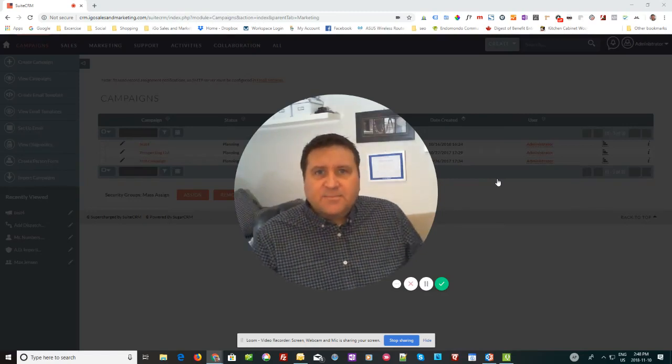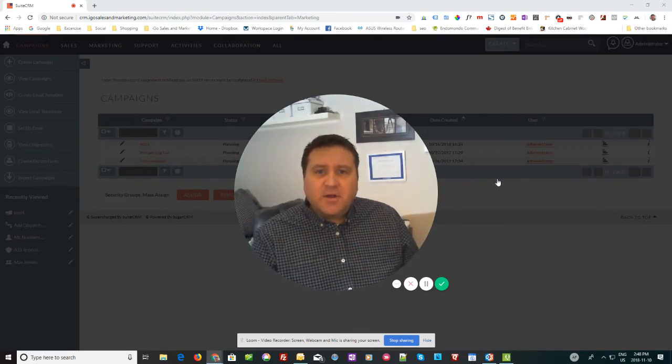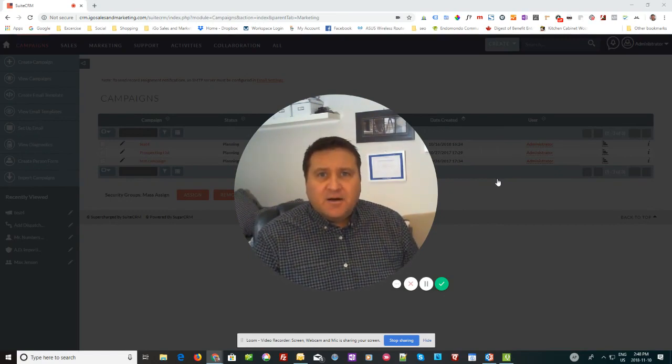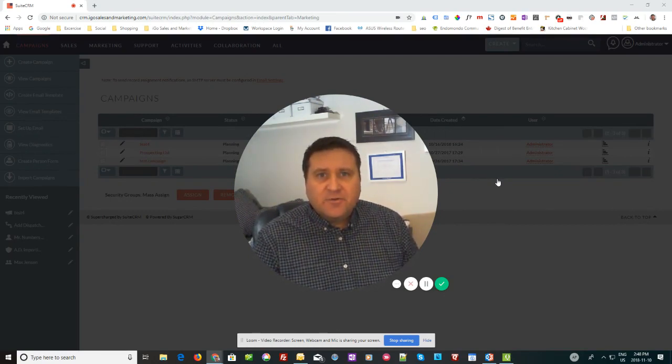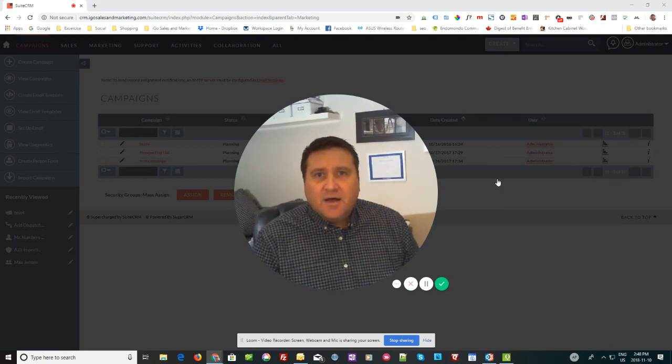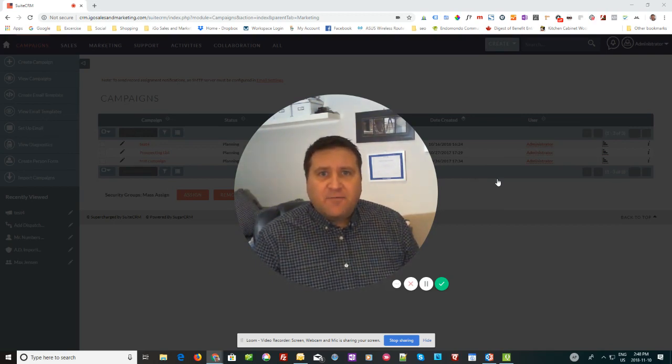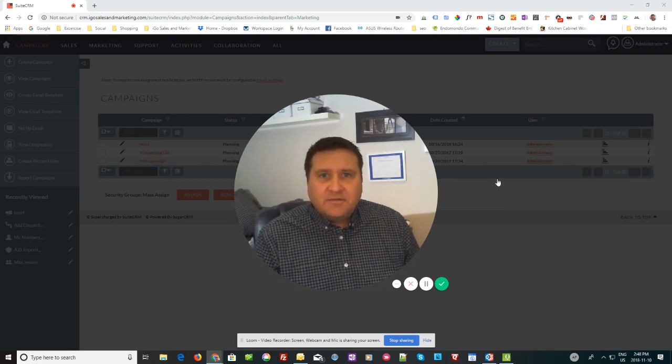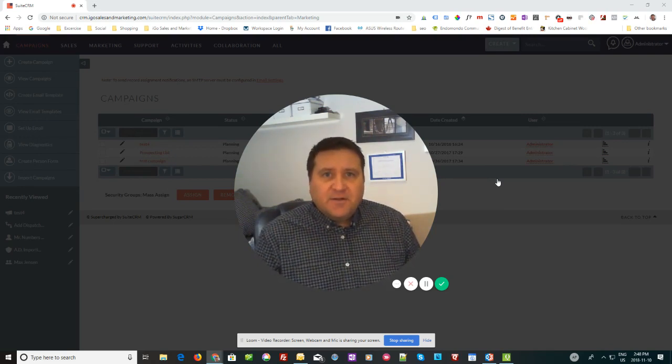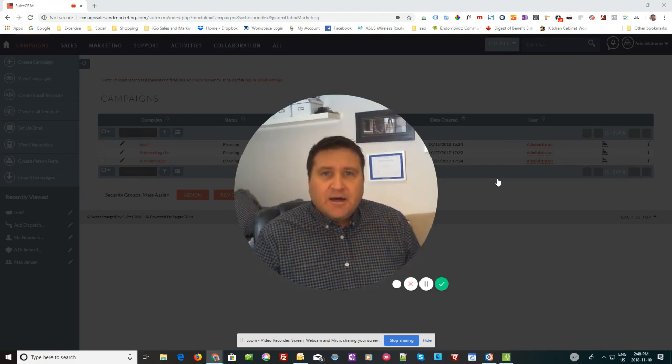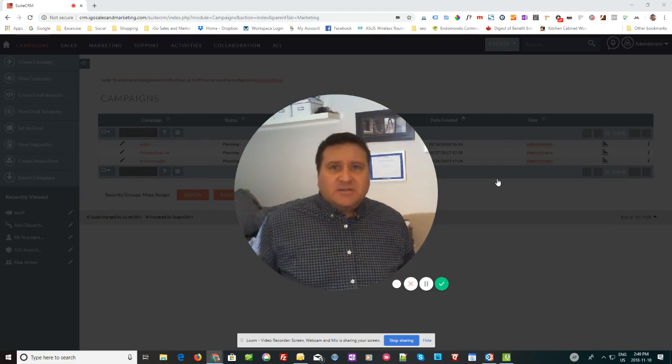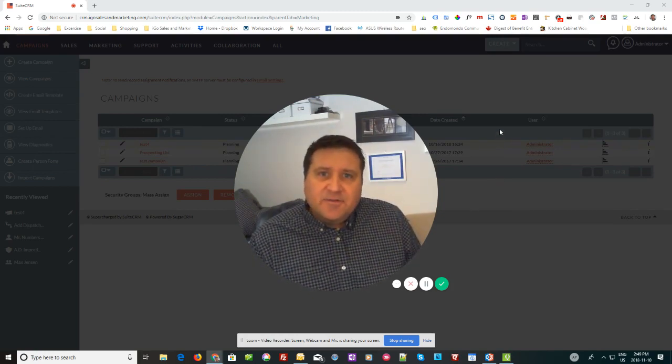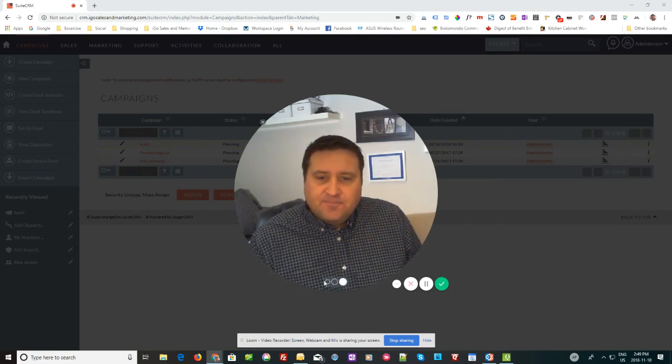Hey everybody, it's Paul Stevens here with iGo Sales and Marketing. I have another tutorial for you today on SuiteCRM and how to integrate it with WordPress and get your contact form to transfer over and create a lead in SuiteCRM. So it's fairly easy, it should be a quick video here, but a lot of people ask me how to do it and it's pretty straightforward. So here we go.